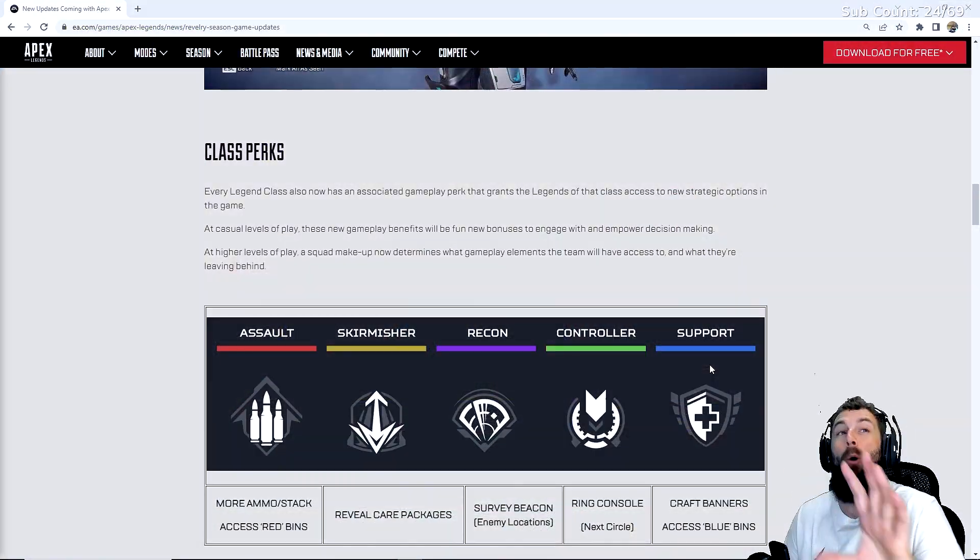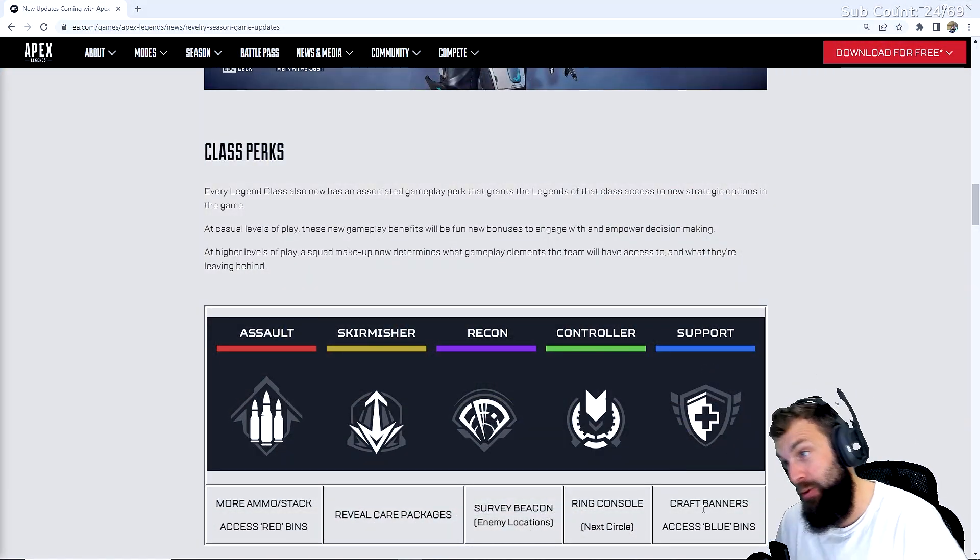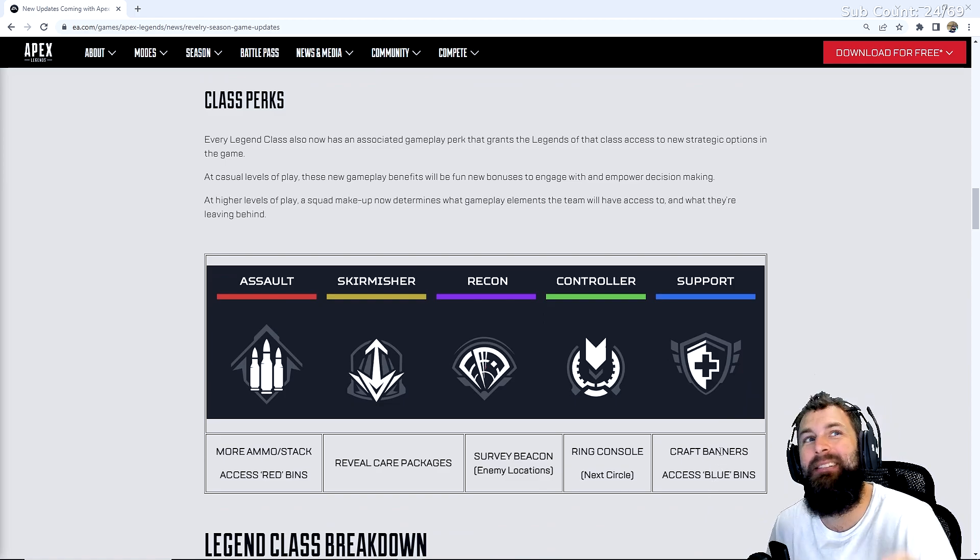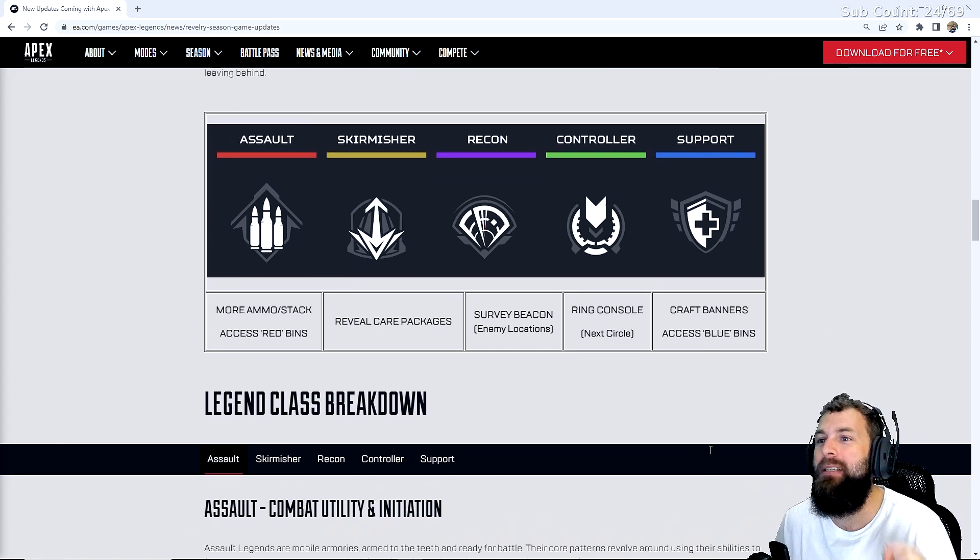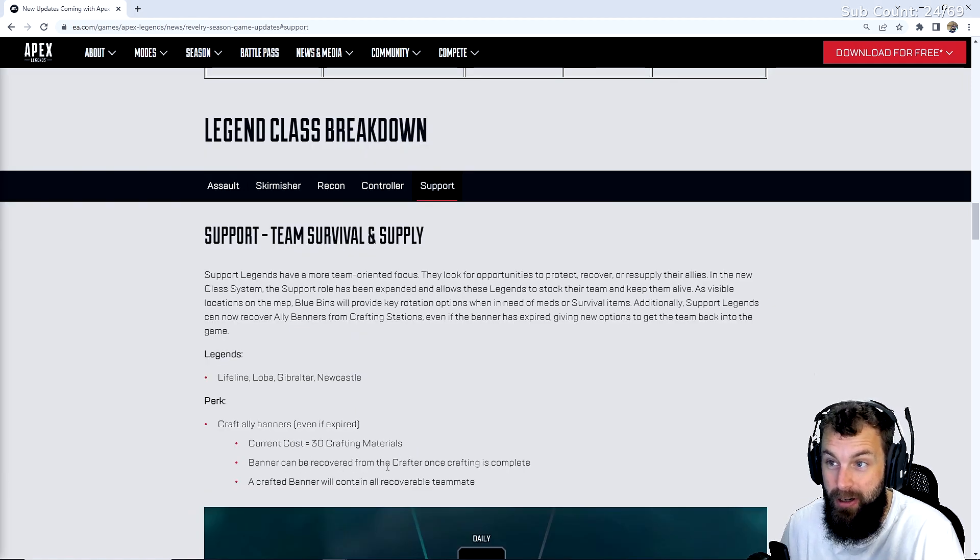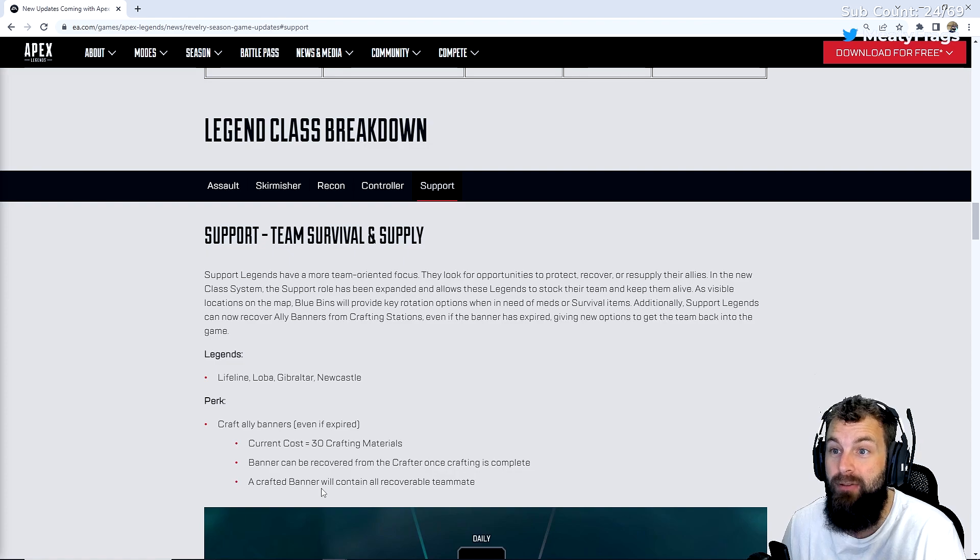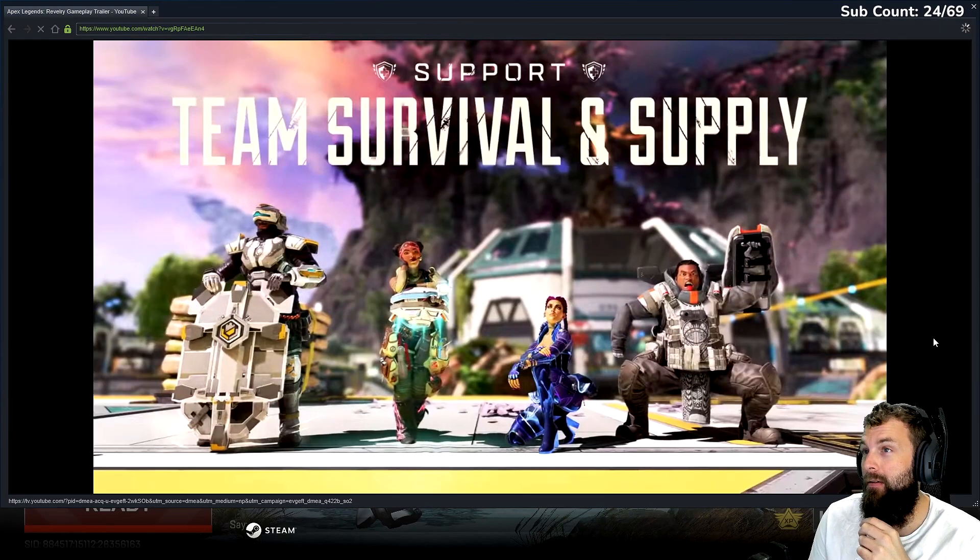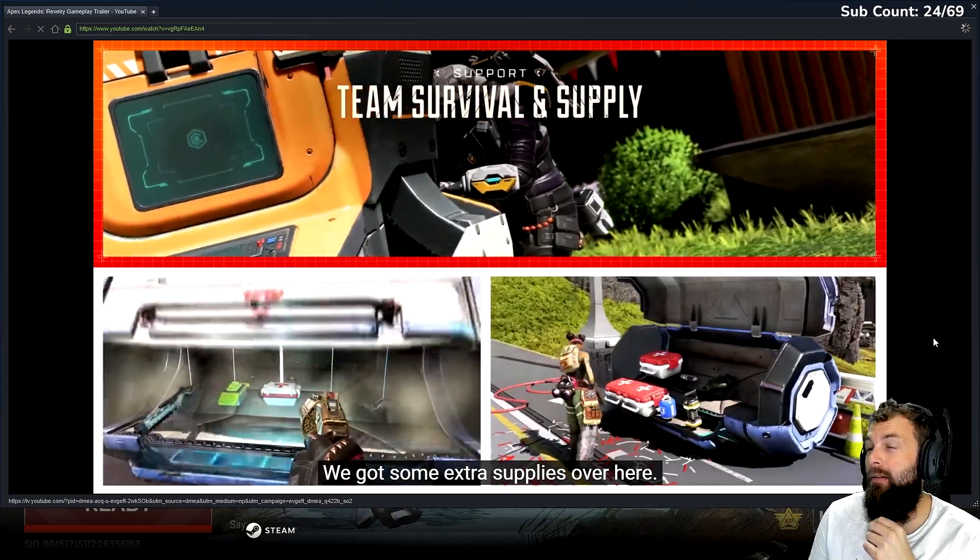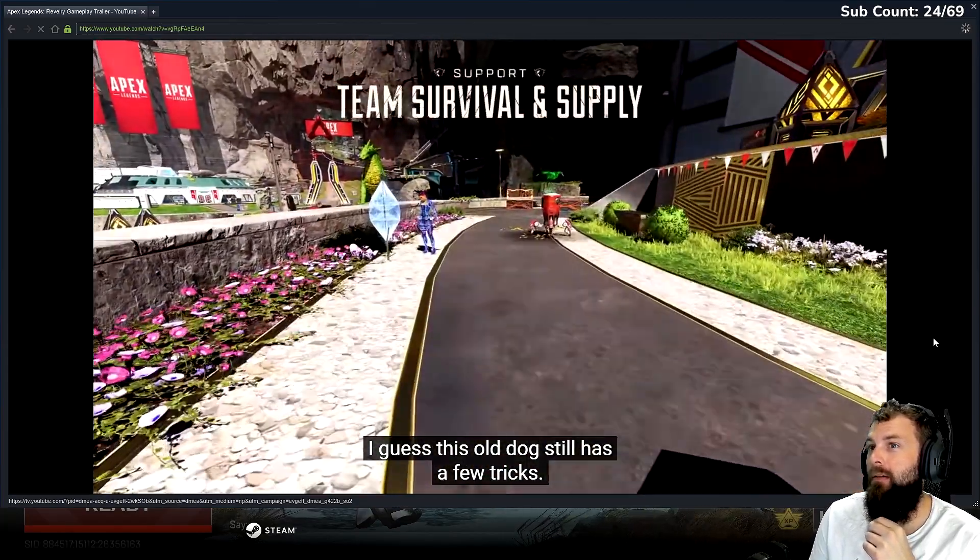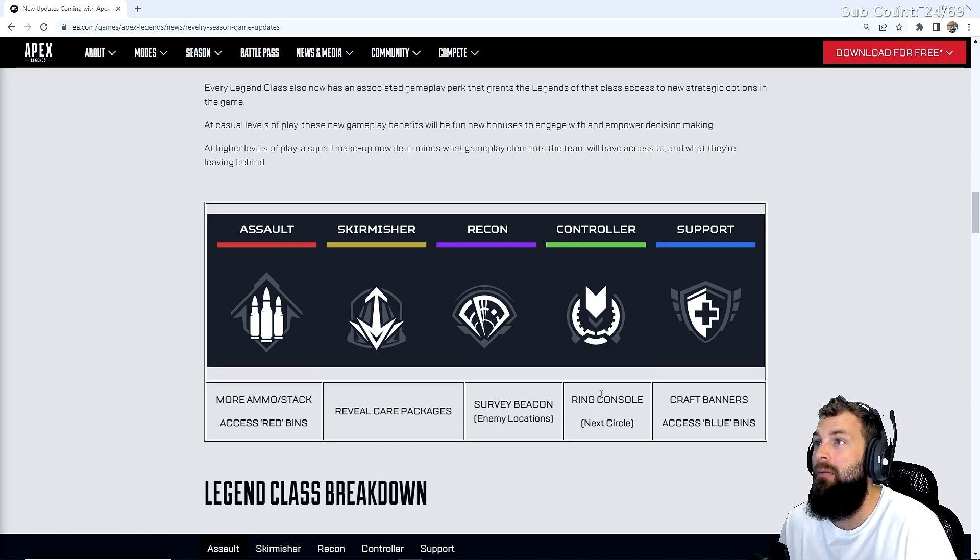The support class can craft banners and access blue bins. This craft banners feature works even for your timed out teammates. Current cost is 30 crafted materials. Banner can be recovered from the crafter once crafting is complete. A crafted banner will contain all recoverable teammates.